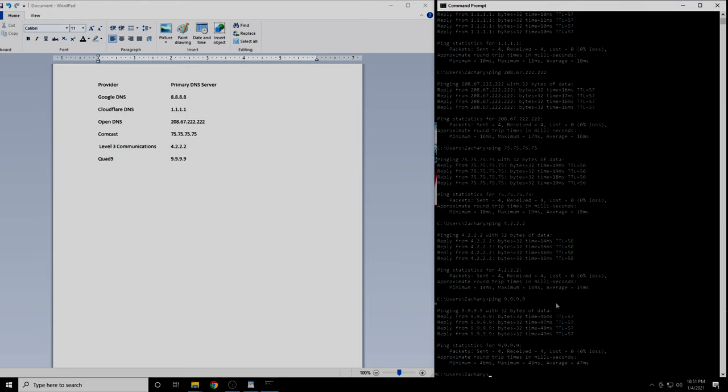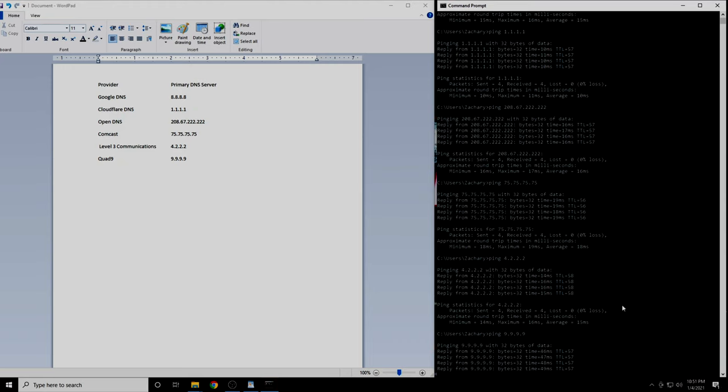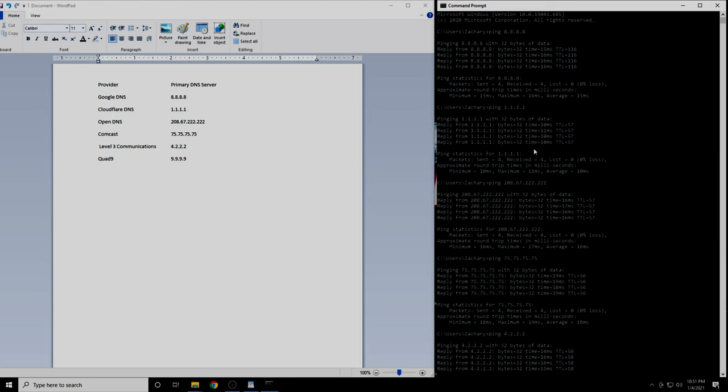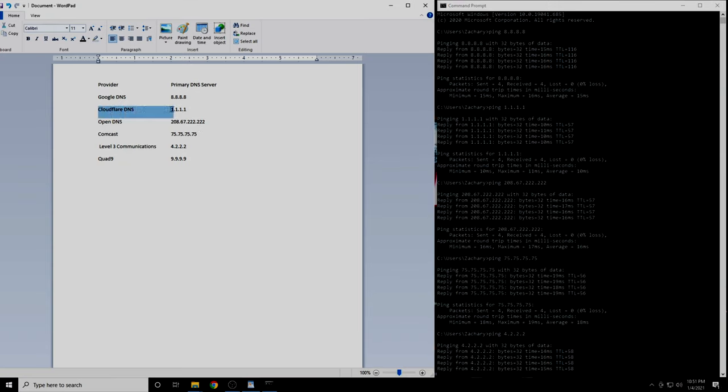When you have completed this, you will have the results from each of the six DNS servers. In my case, the DNS server with the lowest latency was 1.1.1.1. This is Cloudflare's DNS service. I am guessing for most people it will be either 1.1.1.1 or 4.2.2.2. Prove me wrong. Write down in the comments section which IP address was best for your location.